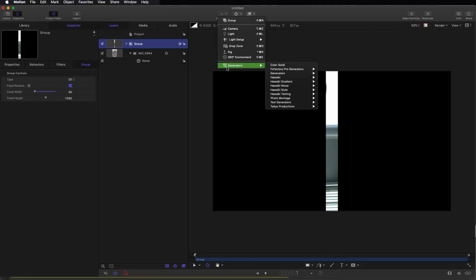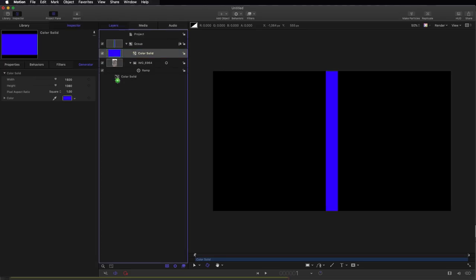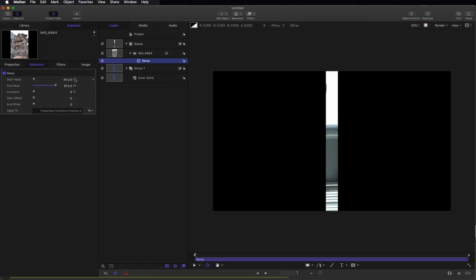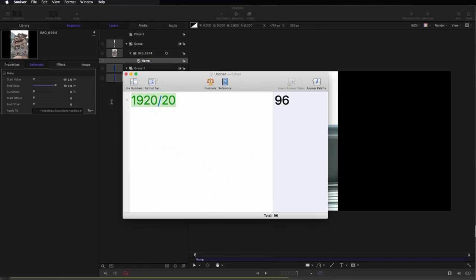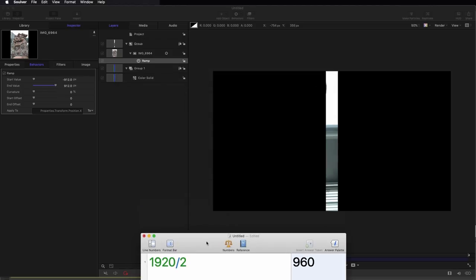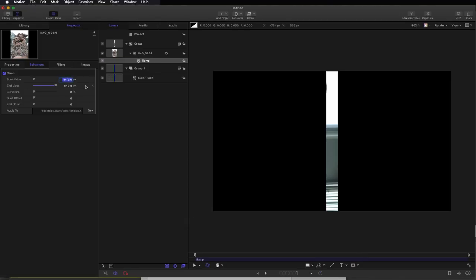So you're going to ask why did I choose 912 as my value here? Well, I'm going to show you exactly why by adding a color solid. I'll just move it behind there and set its width to 96. So let's look at our numbers. Half of 1920, 1920 divided by 2, is obviously 960. So what happens if we enter 960 instead for our value there?